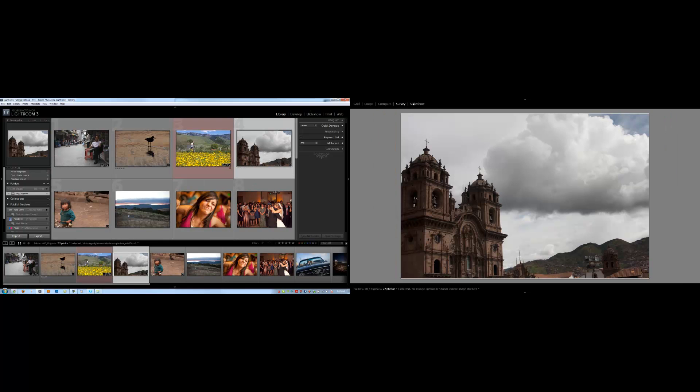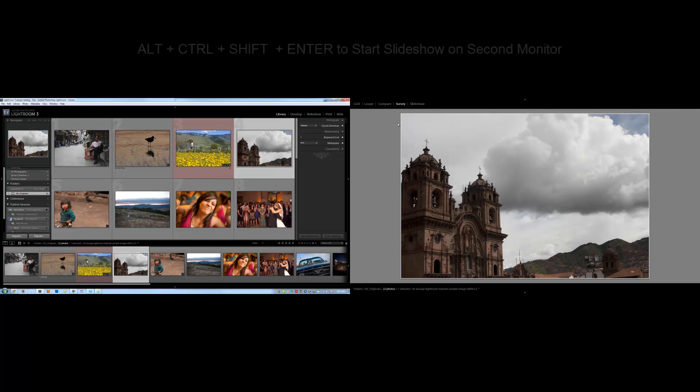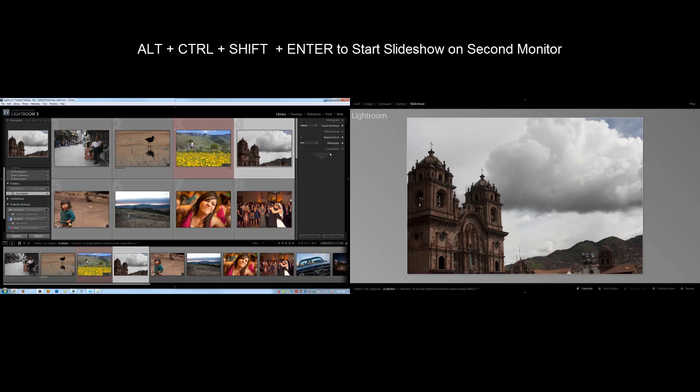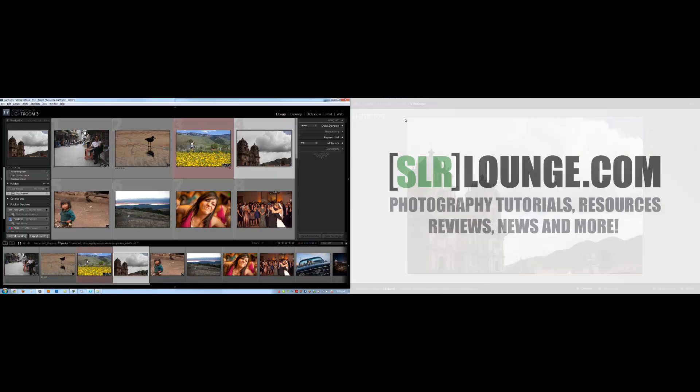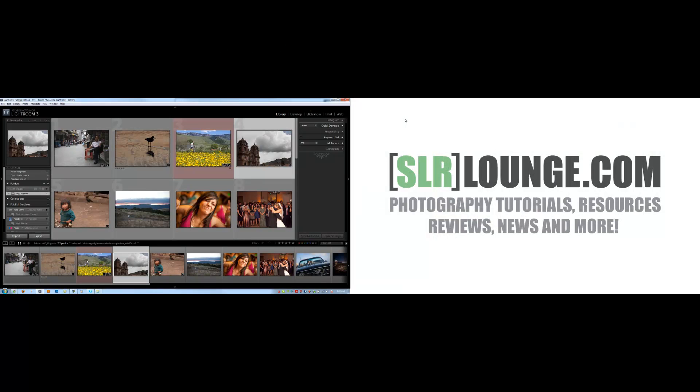Now the last option we have is the slideshow option, which will actually play the slideshow on the right side of the screen. You can get to the slideshow easily by hitting alt, control, shift, and enter. And it will automatically enter the slideshow mode. If I hit it again, it's actually going to turn off the secondary display. So I'm going to hit alt, control, shift, and enter.